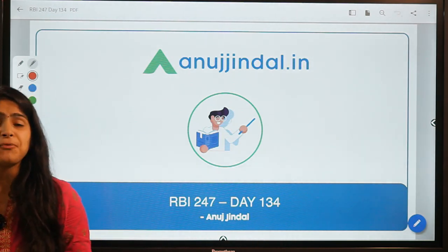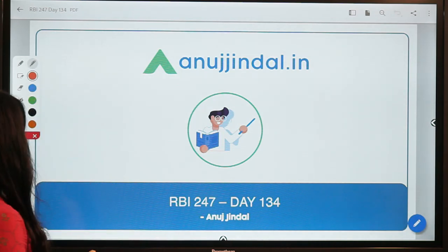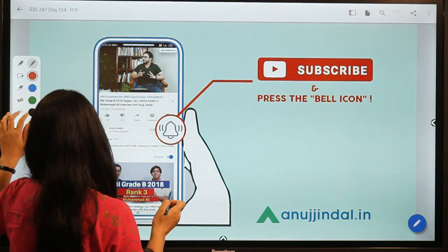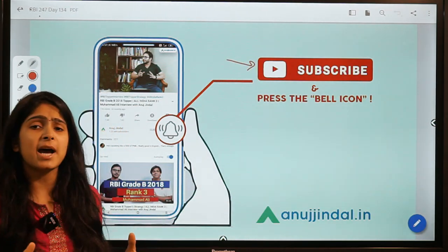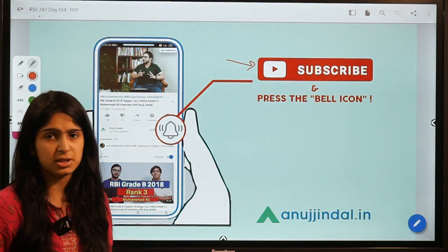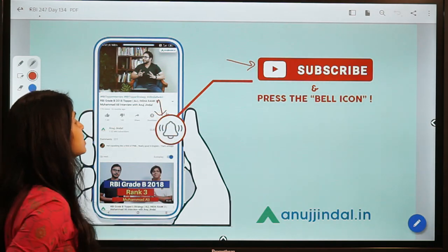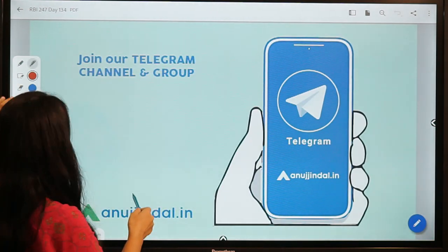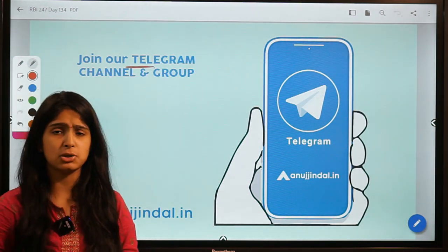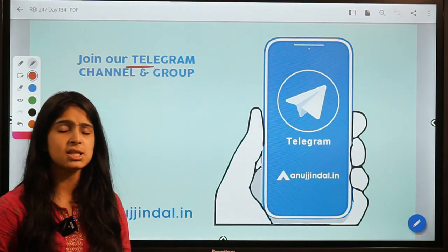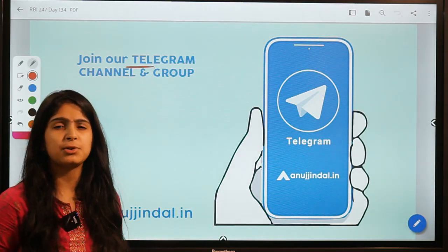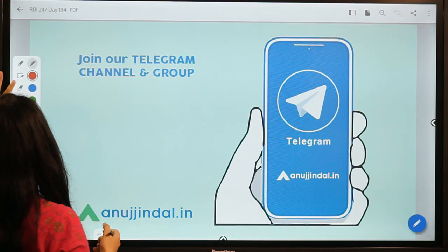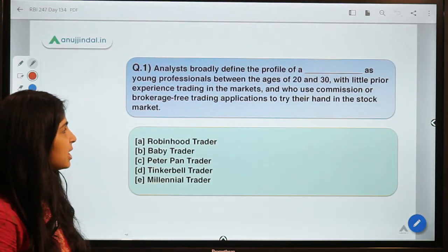I hope you are ready for today's session. Before moving to question number one, I would like to ask you to subscribe to our channel if you are new here. Don't forget to hit the subscribe button and press the bell icon. Also, don't forget to join our telegram group where you can post your doubts and queries and we'll try to get back to you as soon as possible.